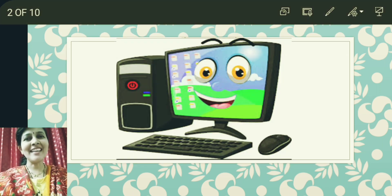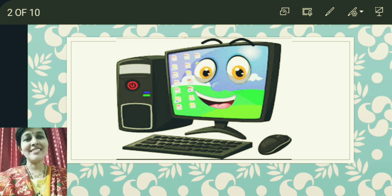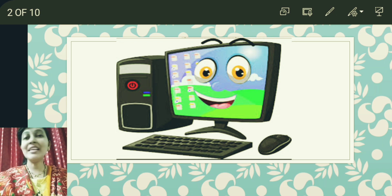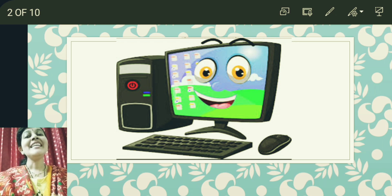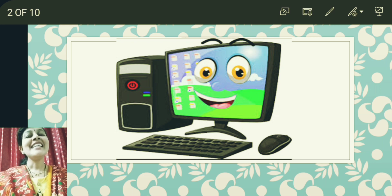In the previous class, we have seen what do you mean by computer. Computer is an electronic device. It is a smart machine. It can do many things for us. Computer is a very useful machine. It can be used for multiple purposes. It's a man-made machine.